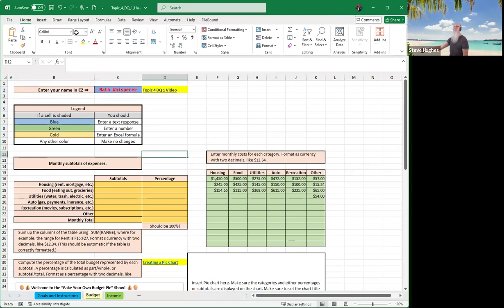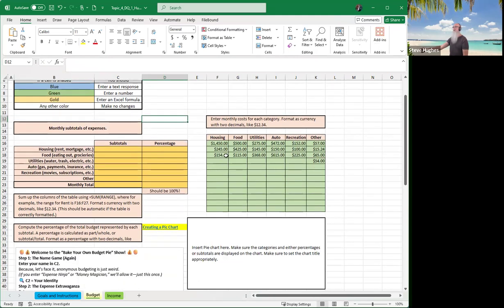The next thing we want to do is enter your budget items. This is a monthly budget — monthly cost for each category, formatted with two decimal places, that is a dollar value. So you might have rent, you might have house insurance, you might have house repairs, you might have food — groceries, food ordered online, food delivered, or food you go out to eat.